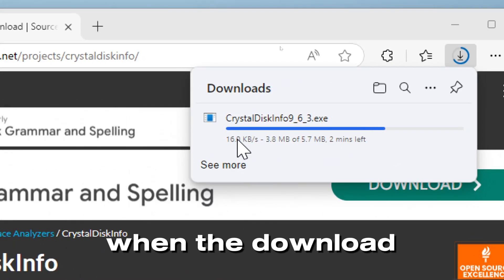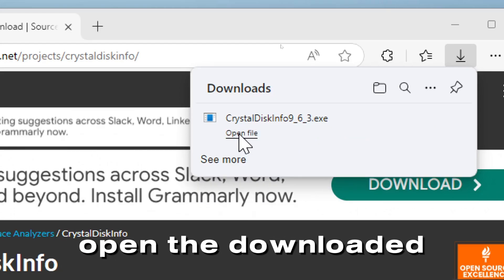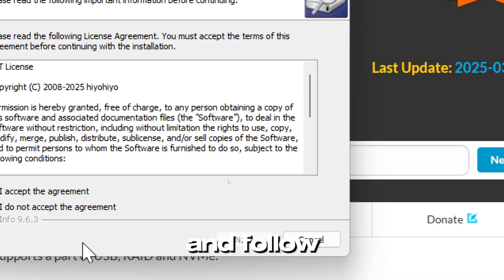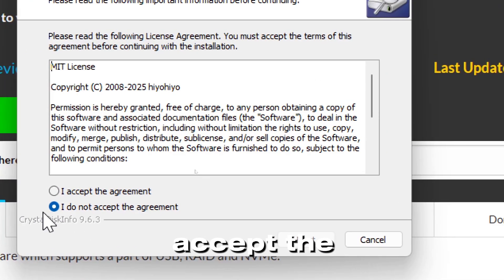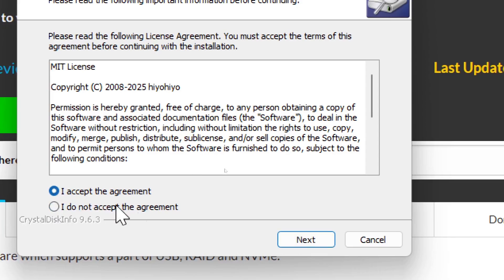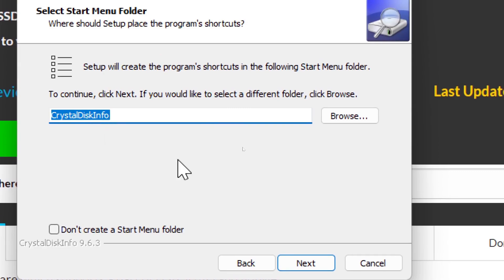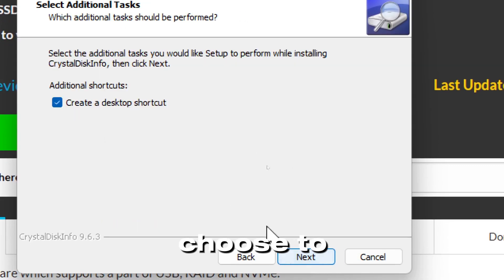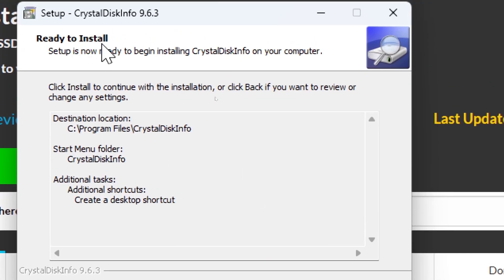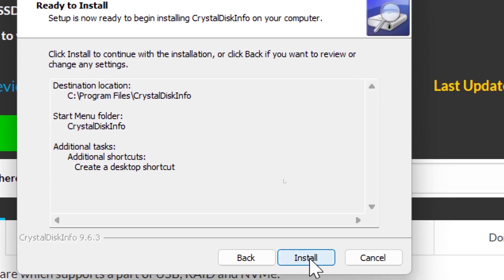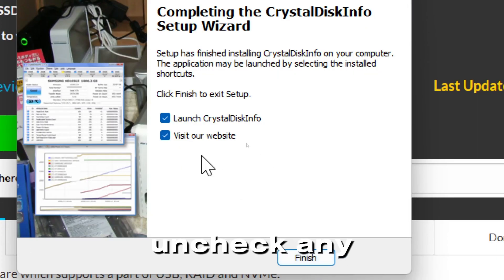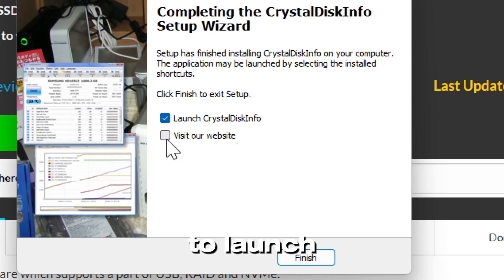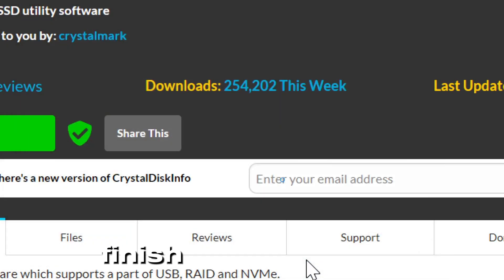When the download completes, open the downloaded executable file and follow the installation wizard. Accept the agreement terms and click Next. Choose the install location. Choose to create a desktop shortcut if you prefer. Now click Install to complete the process. Uncheck any extra offers but leave the option to launch the program before clicking Finish.